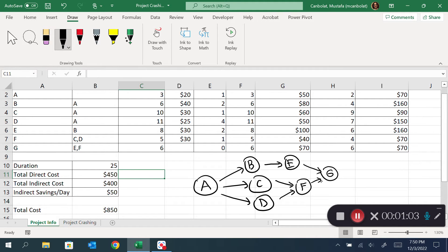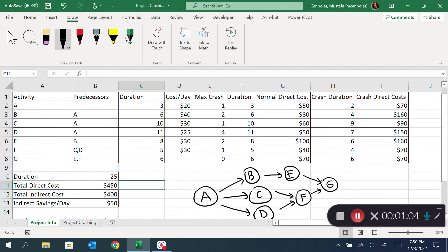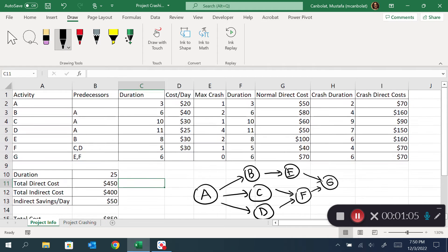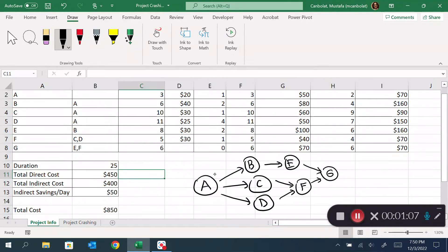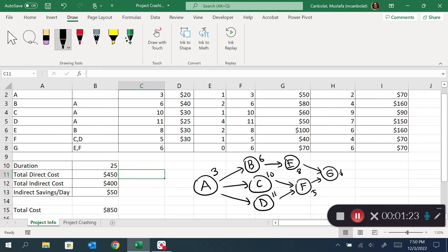I'm going to put the durations of these activities: A is 3, B is 6, C is 10, D is 11, E is 8, F is 5, and G is 6.